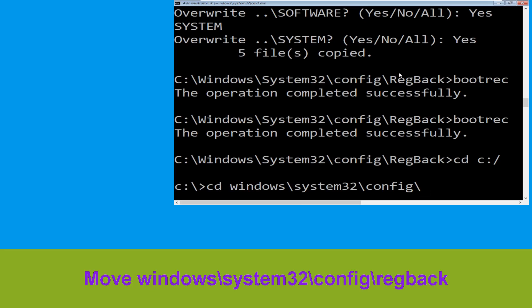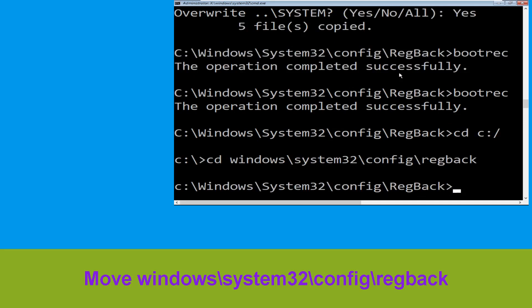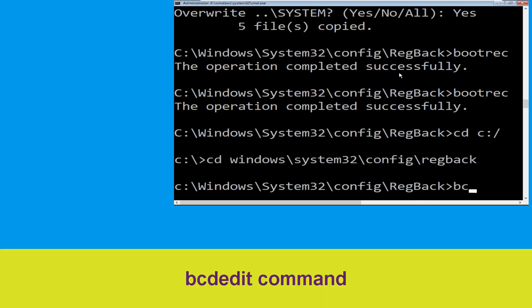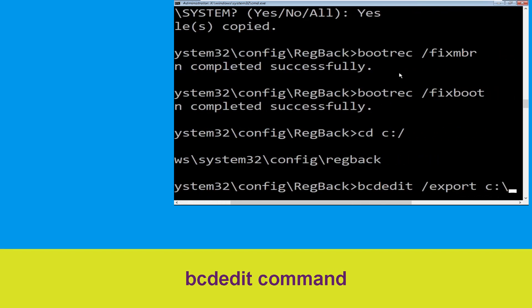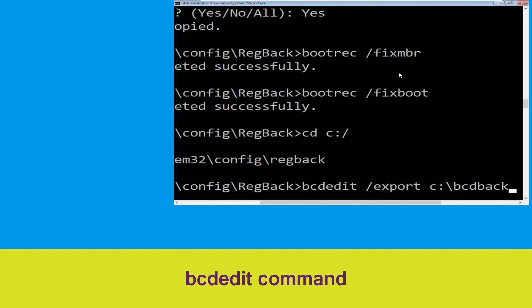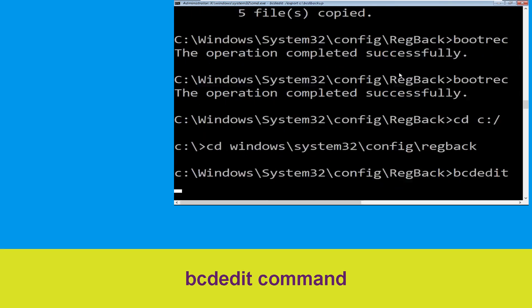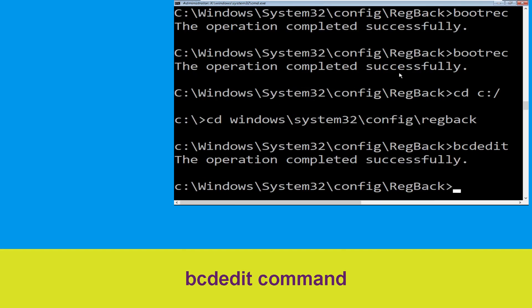Type CD config\regback then simply hit enter to execute this command. Now execute this command: type reg export C:\BCD_backup and simply hit enter to execute this command. Then move to the next one.